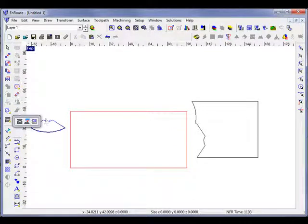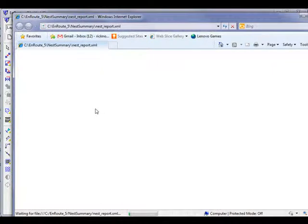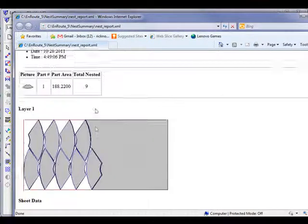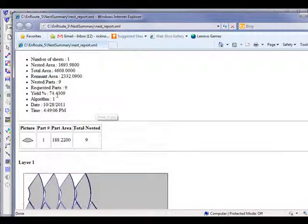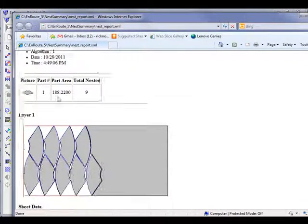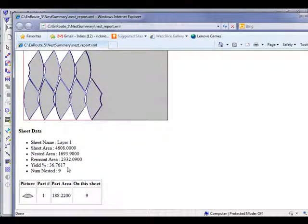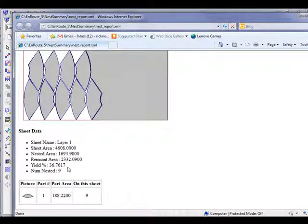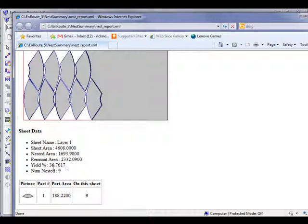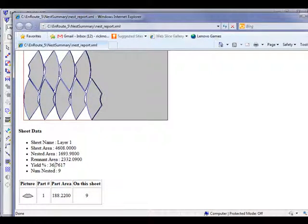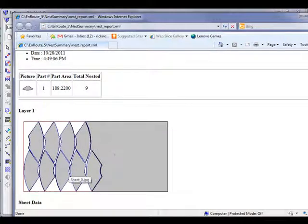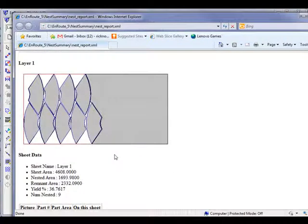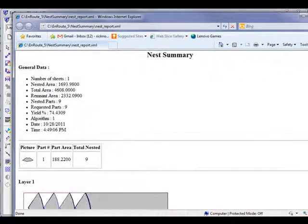If we go here and take a look at the nesting report, we will see that we used 36.64, about 63% of the yield here. We had a pretty good size sheet left over.